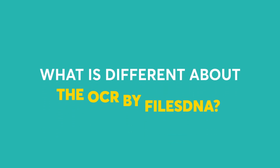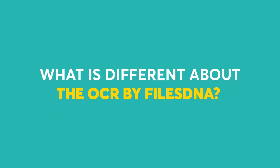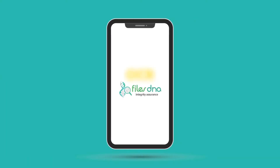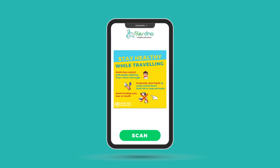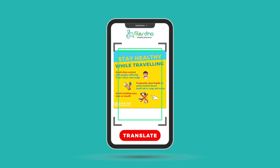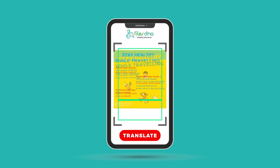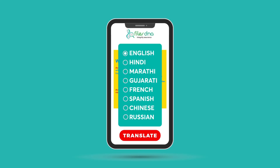What is different about the OCR by FilesDNA? There is something we serve differently in the mobile app of our OCR. The Optical Character Reader recognizes the encoded text inside images and scanned documents. The application identifies all the languages and translates the text in the language you want.